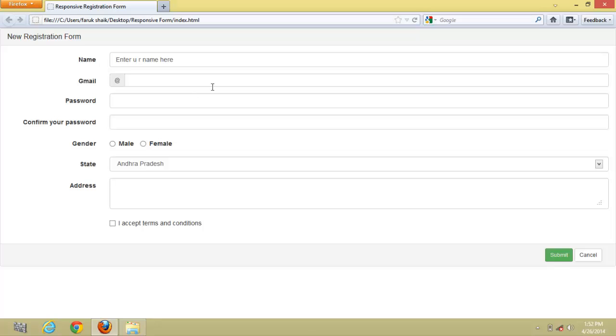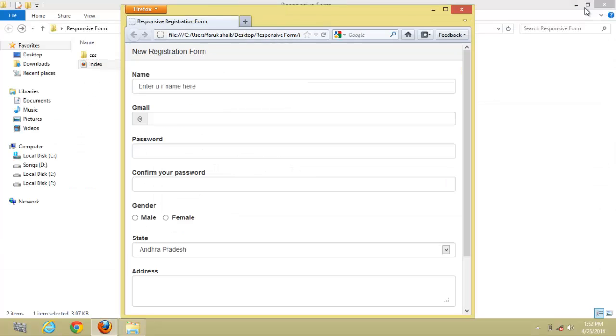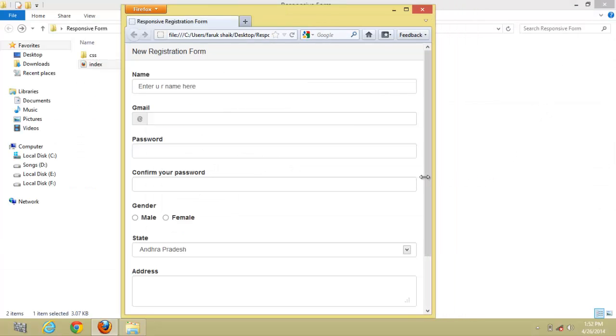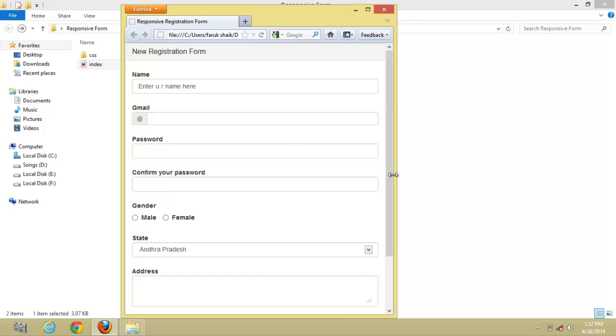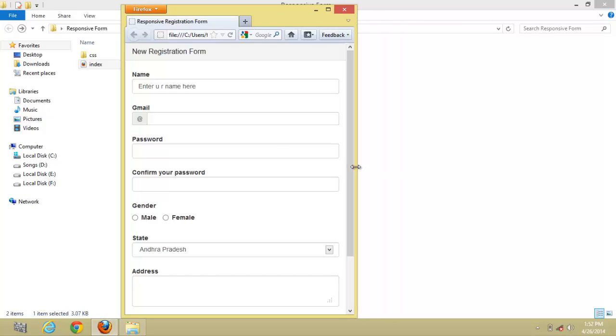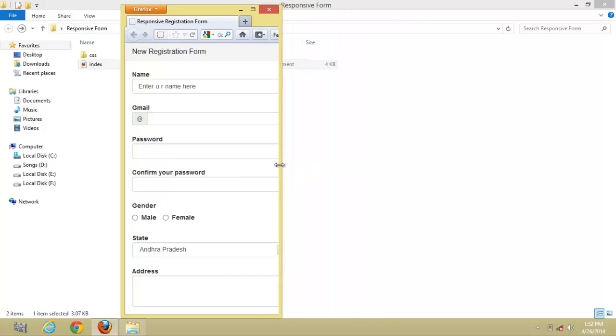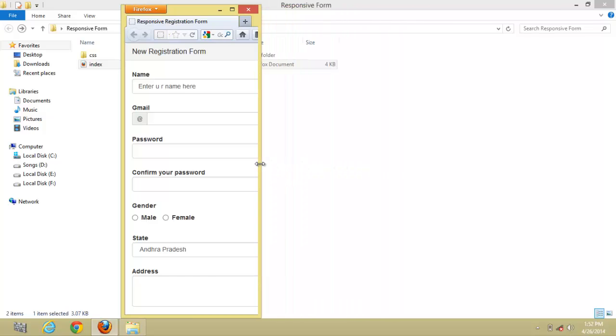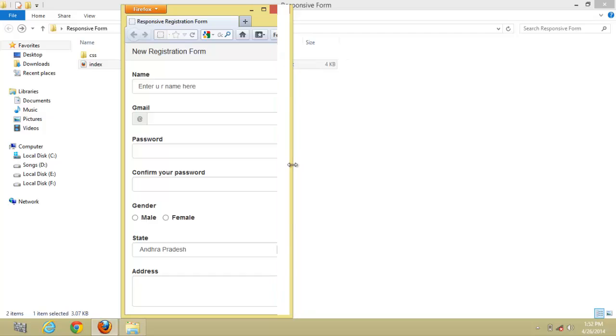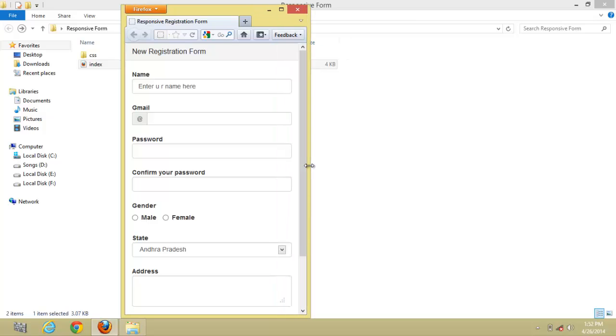The responsive form, here we can see and observe it on various sizes by reducing the browser window. Here we will show the responsive forms, how it will adjust according to the screen of the browser.